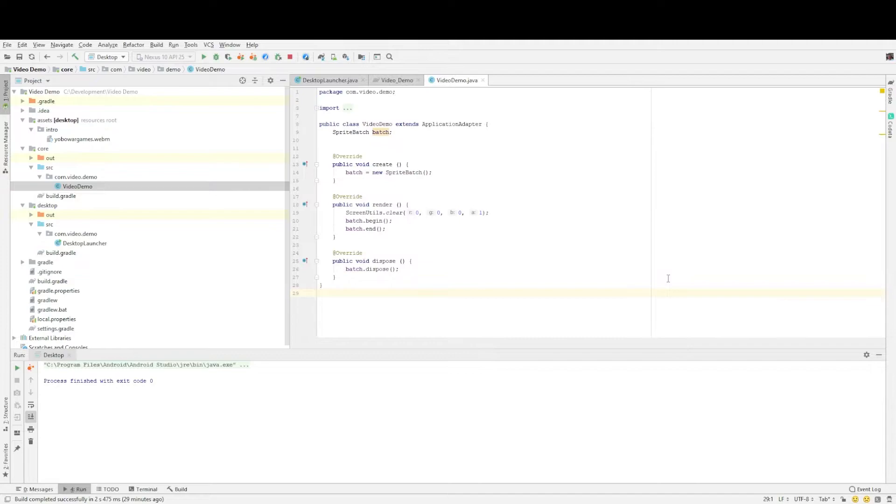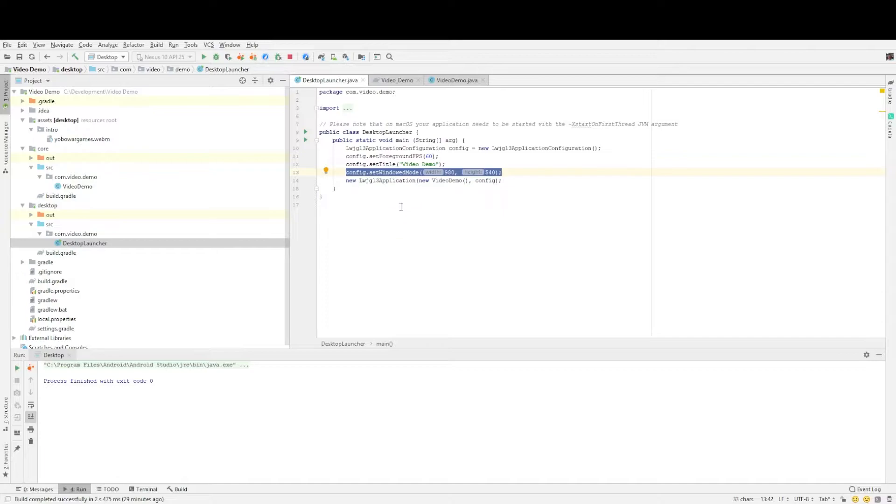One is the desktop launcher which we have here. I added one line just to set the size I wanted for the demo, a window size.